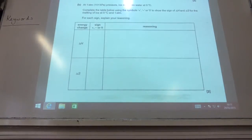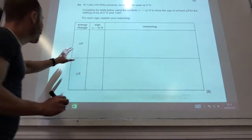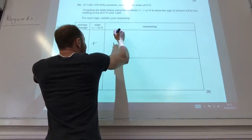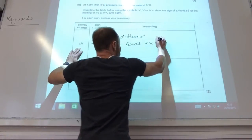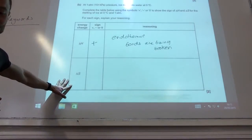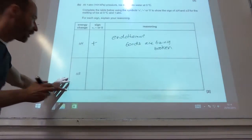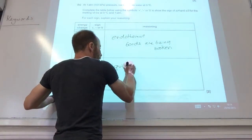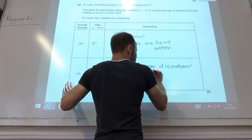For the next step, complete the table below. One atmosphere, ice melts into water at zero degrees C. What's the energy change for delta H and delta S? Delta H is going to be positive - it's going to be endothermic because bonds are being broken as a solid becomes a liquid. For delta S, that is going to also be positive because a liquid is more disordered than a solid.